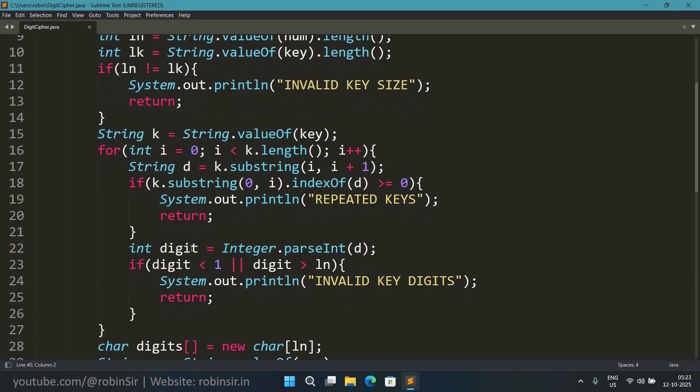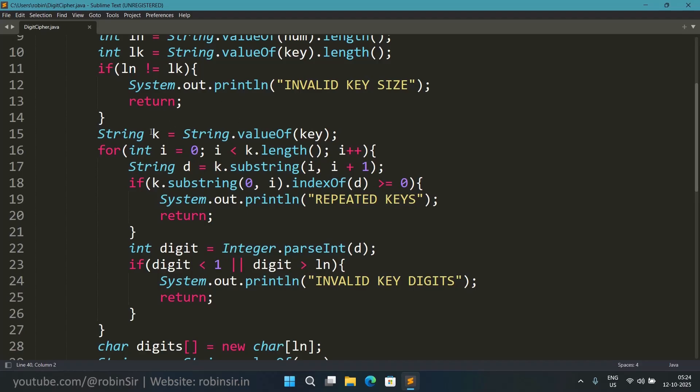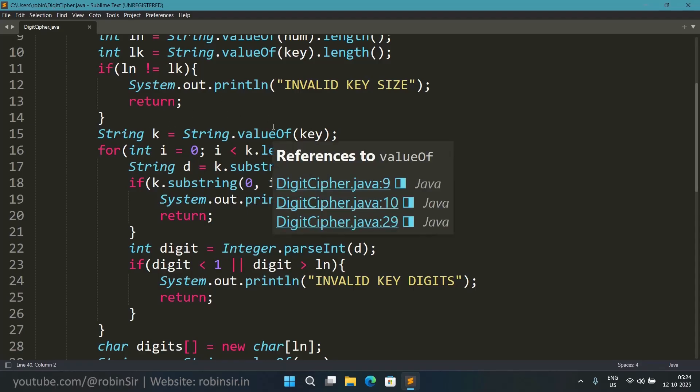Now in the question it was not mentioned but I feel that we also have the responsibility to check for repeated keys. In the key each and every digit should be unique. So that also we must check. So for that what I have done I have converted the key into a string first of all, once again using the valueOf function.